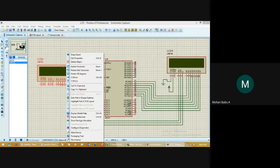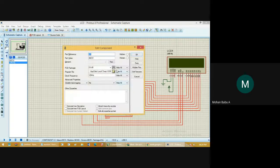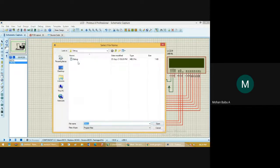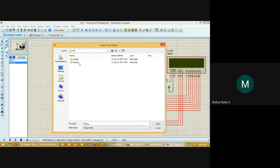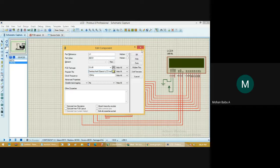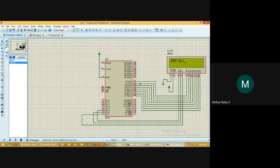Connect the same connections as explained. Then double-click the controller and load the HEX file. Go to Desktop, go to Keil, go to the Object folder, and load the HEX file. Then run the simulation. You will get the display showing 'SRM University'. Connect the connections like this — use AT89C51 and LM016L.